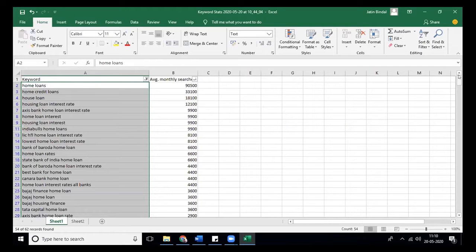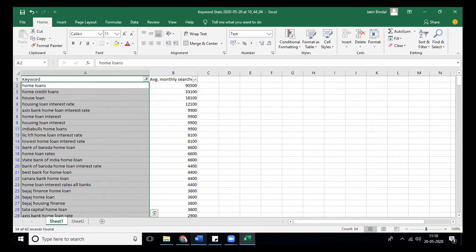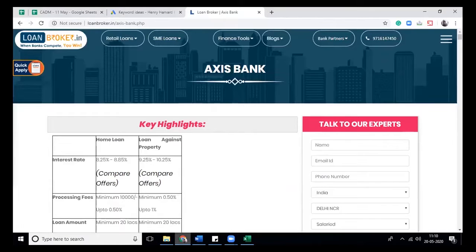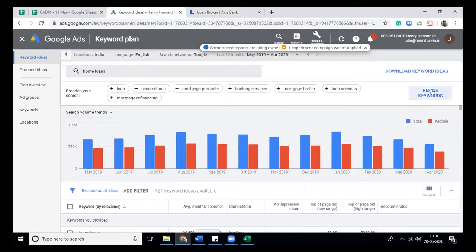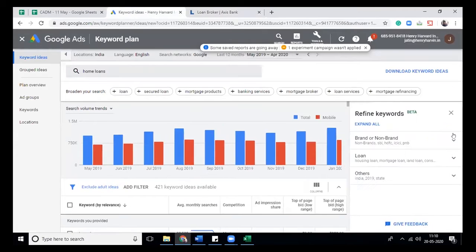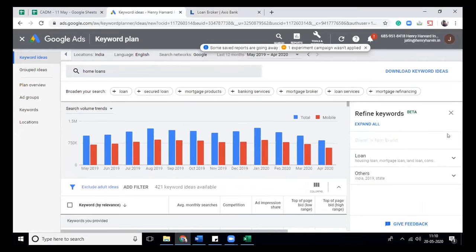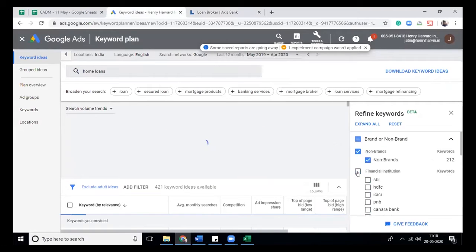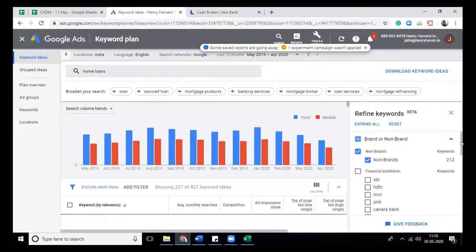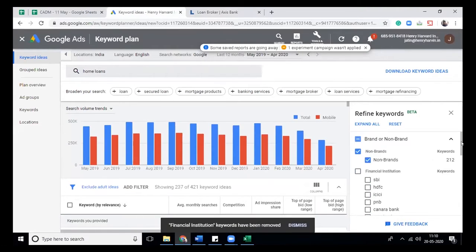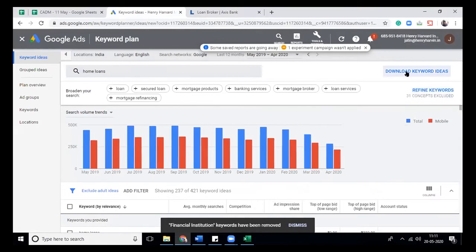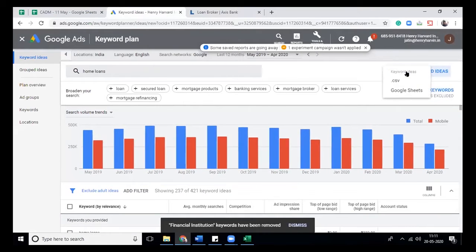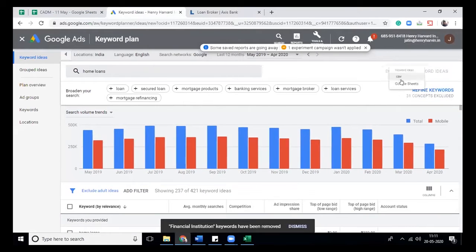What you can do in Google AdWords is filter for non-branded keywords. We will remove the branded keywords and then download the keyword ideas.